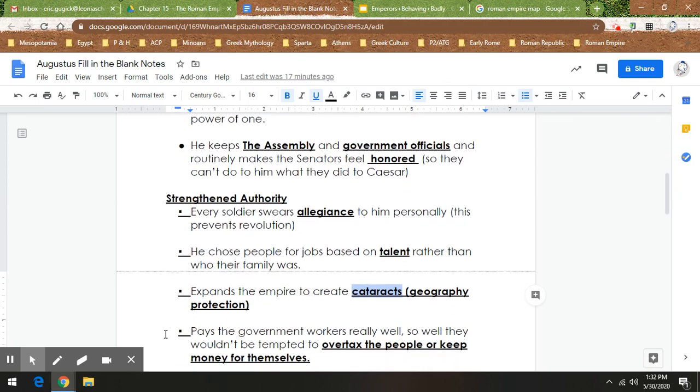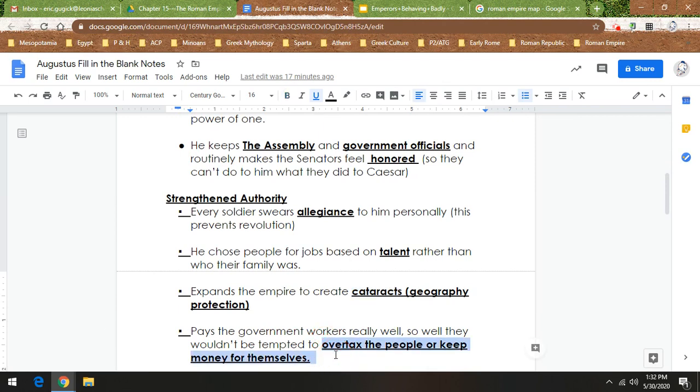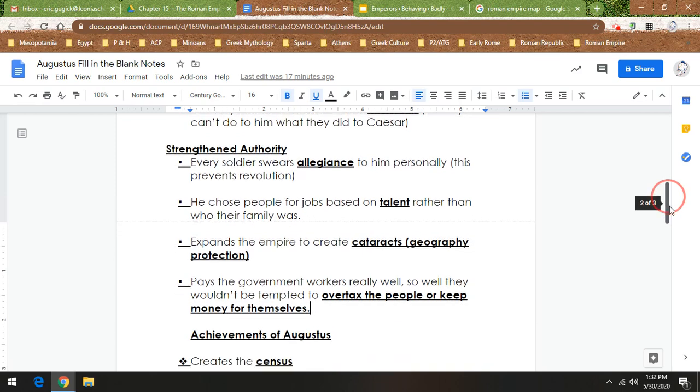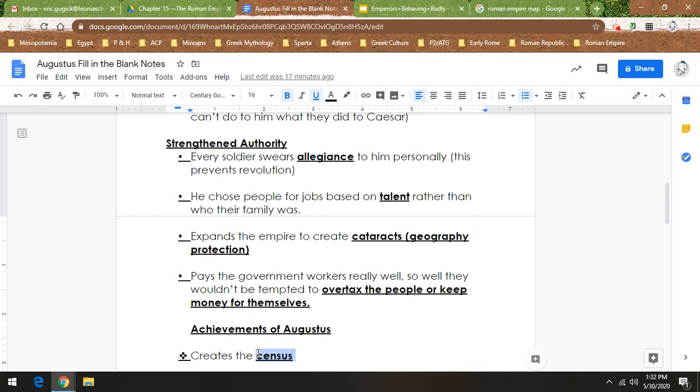He also pays government workers really well, so they wouldn't be tempted to overtax the people and keep money for themselves. So he gives people a fair wage. And when you give people a fair wage, people are going to work better for you. Now, here's some good things Augustus did. He creates the census. And it's really interesting that this word comes up because 2020 is a census year. Some of you might be hearing a lot about the census this year over the past couple months because it's a census year. And this is something that Augustus created. Augustus created the census because the census is a population count.